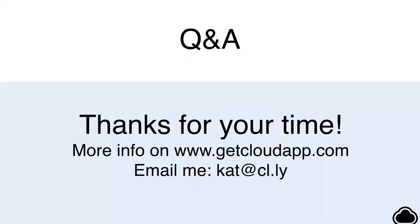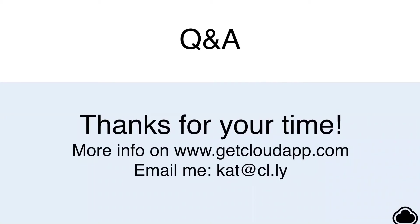Thanks, everyone, for your time. That's all I have for the presentation portion. If you have any questions about what we talked about today, you can either shoot them into the Q&A section, shoot me an email at cat at cl.ly, or you can find as much info as you can on getcloudapp.com.